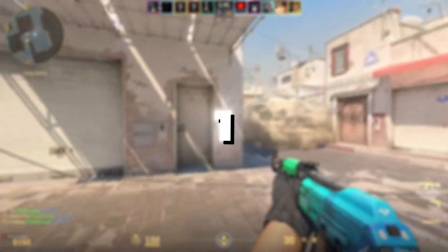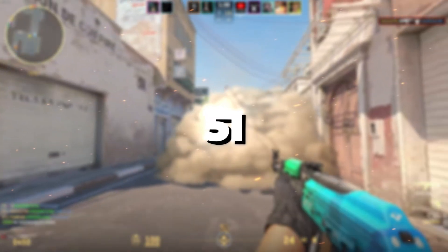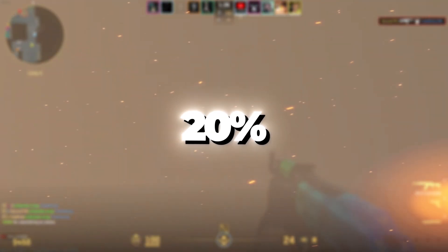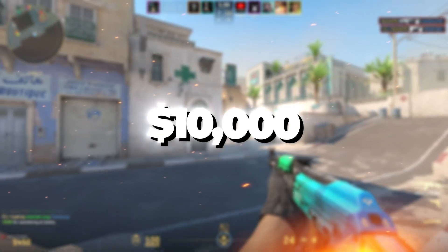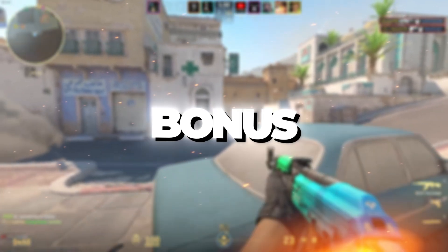Deposit $1-50, get 10% bonus. Deposit $51-500, get 20% bonus. Deposit $501-10,000, get 30% bonus.